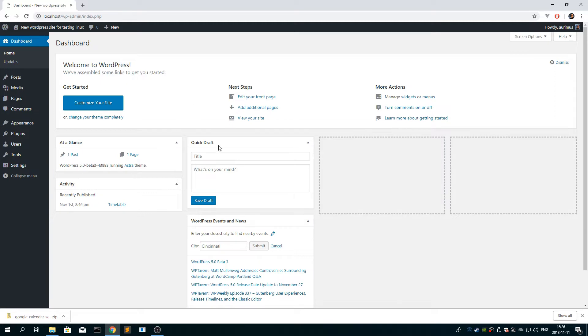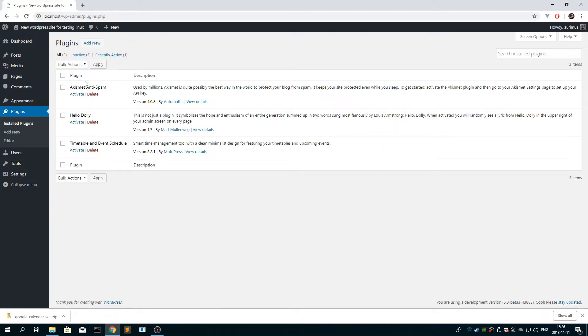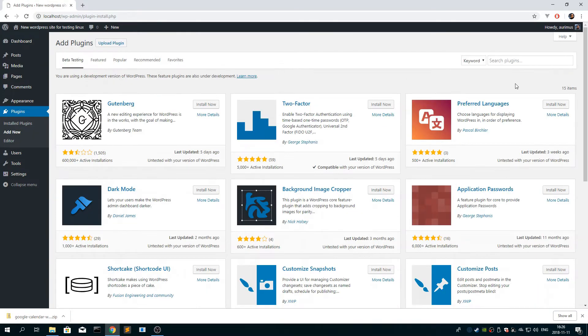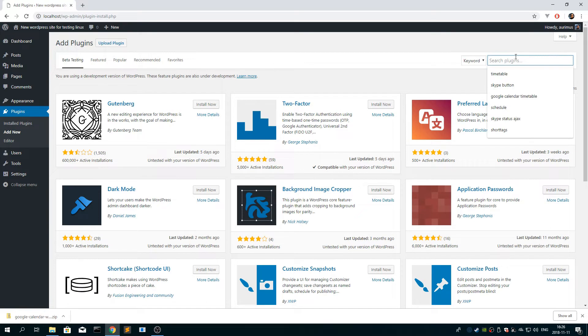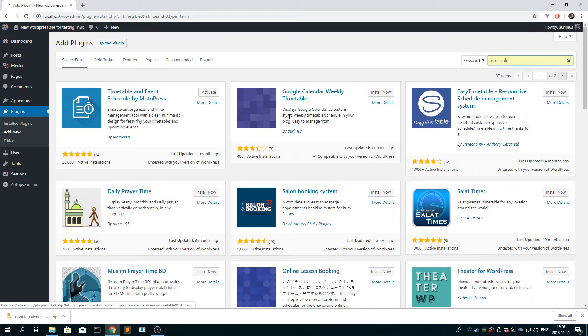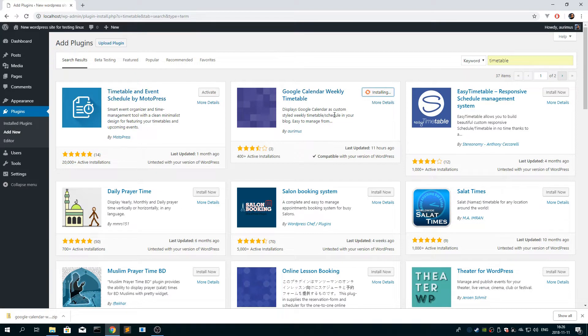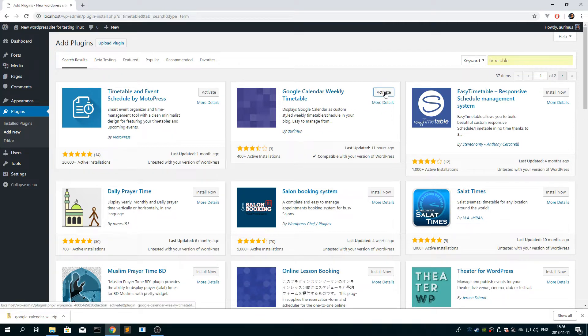So first you login to your website, WordPress, go to plugins, add new, search for timetable. And this is the plugin, so you install it, click install, click activate.